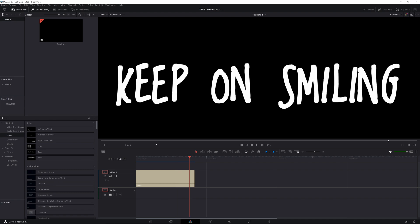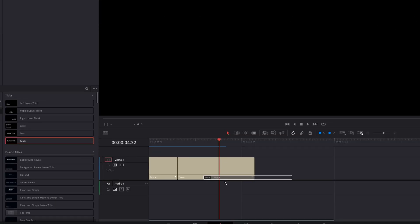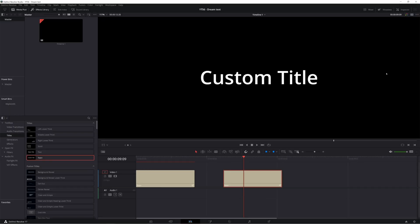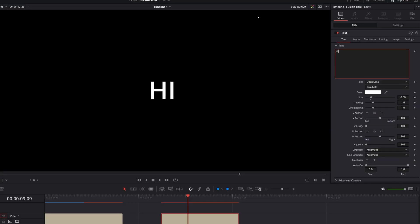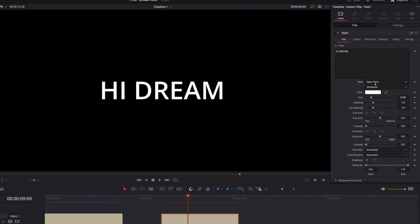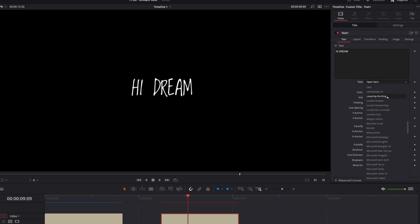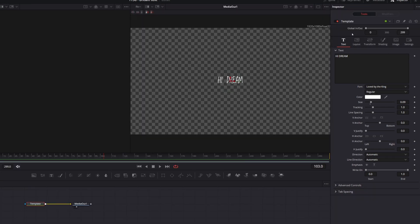We're here in DaVinci Resolve, and we are going to start creating our effect by just coming over to the effects library. Once we have a timeline open, effects library, titles, and we're going to grab this text plus effect, drag it right to our timeline, and then we can open our inspector over here. You have these general text controls, and you can type whatever you want in here. And the font I'm going to be using in this video, and which will be the default in my free preset is this loved by the king font. This is a free Google font. A link to this will be in the description.